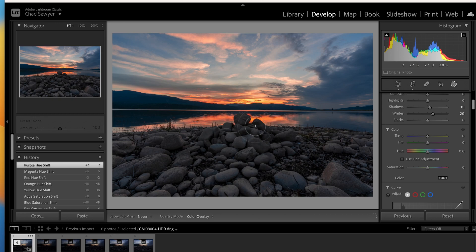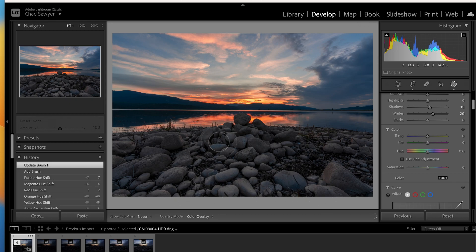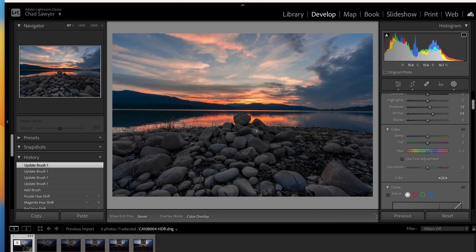Brush that in there — you're going to see it lighten up a little bit. We're starting to get rid of some of the shadows in the rocks, but not too much — we want it to look natural. We'll make the brush a little bit smaller to get that top rock. There we go.